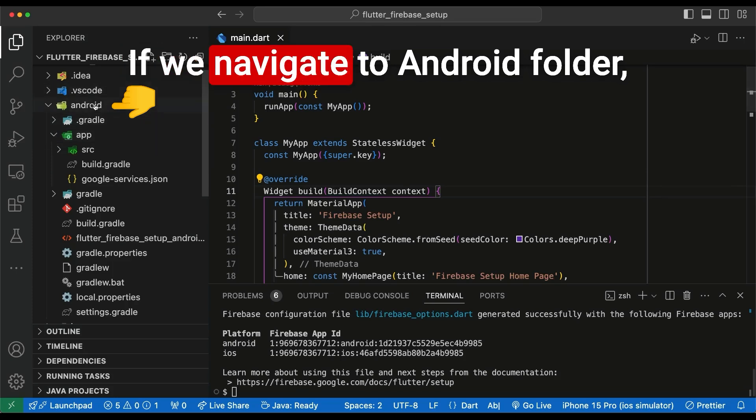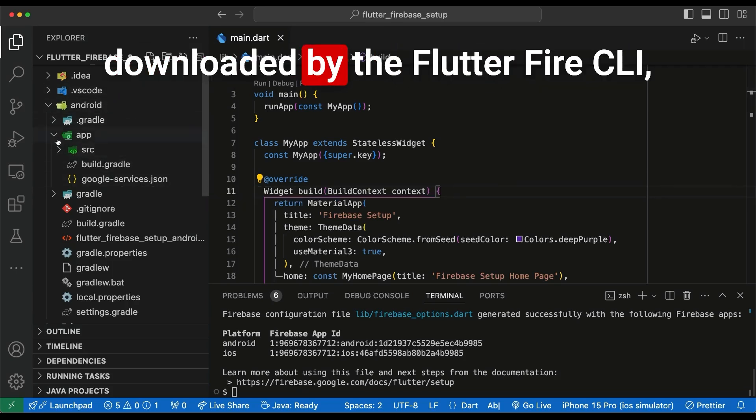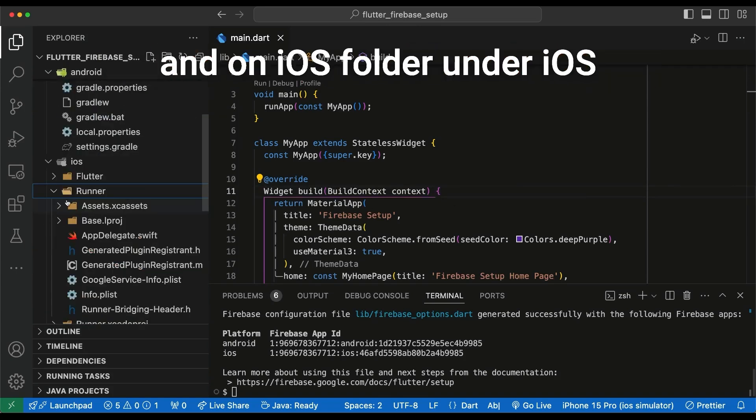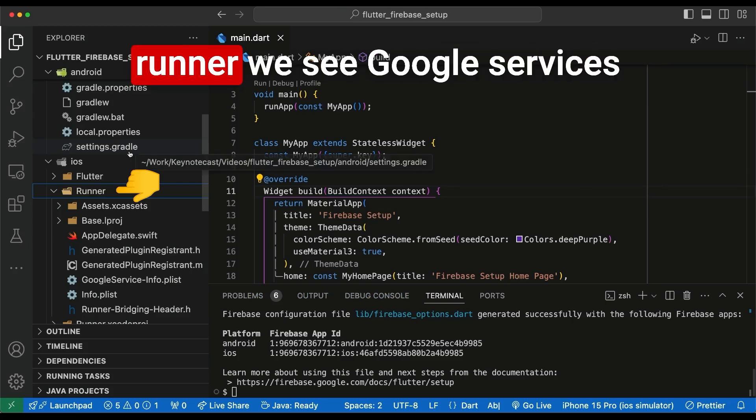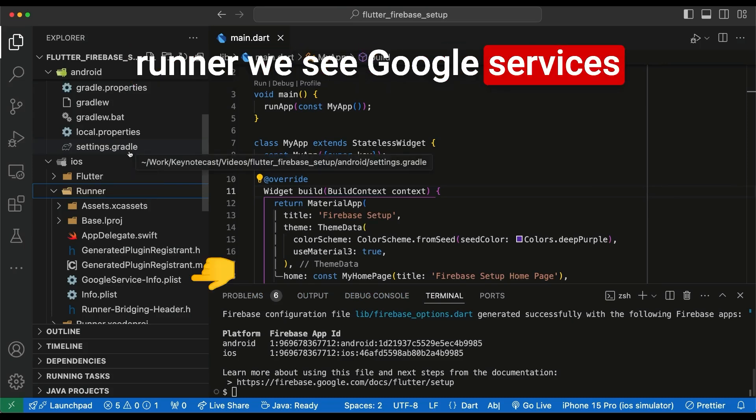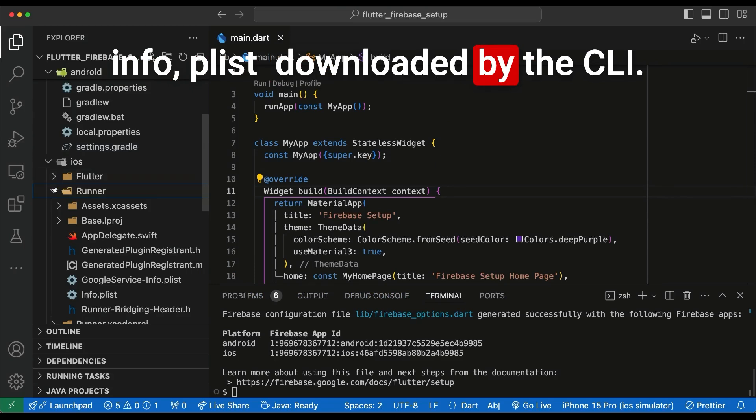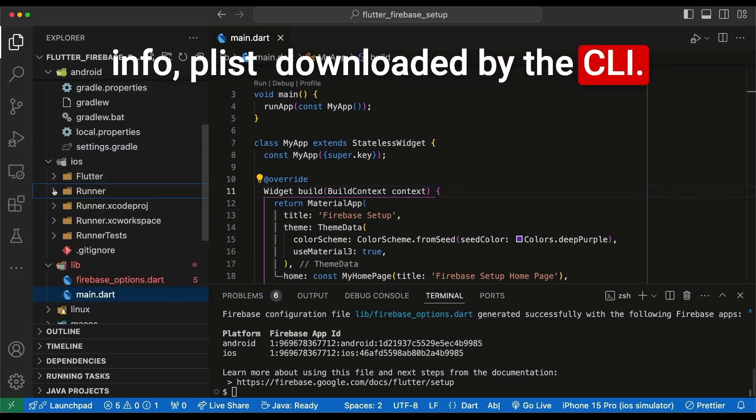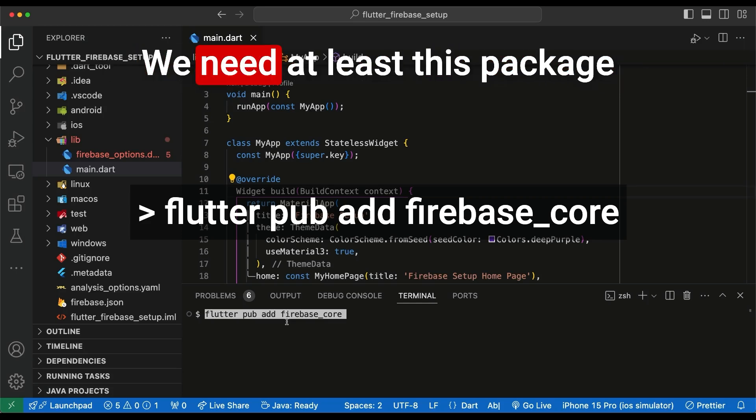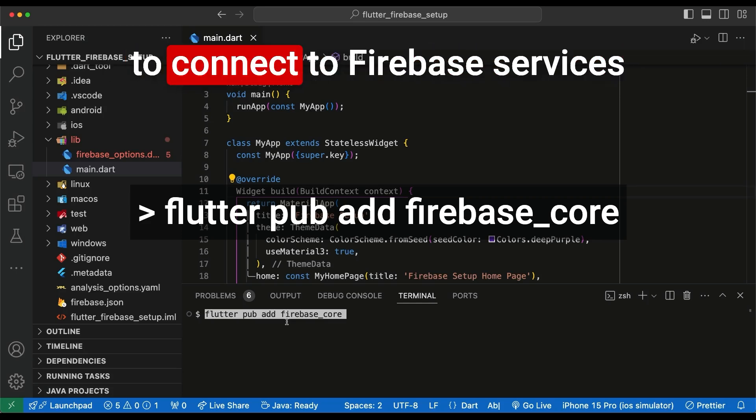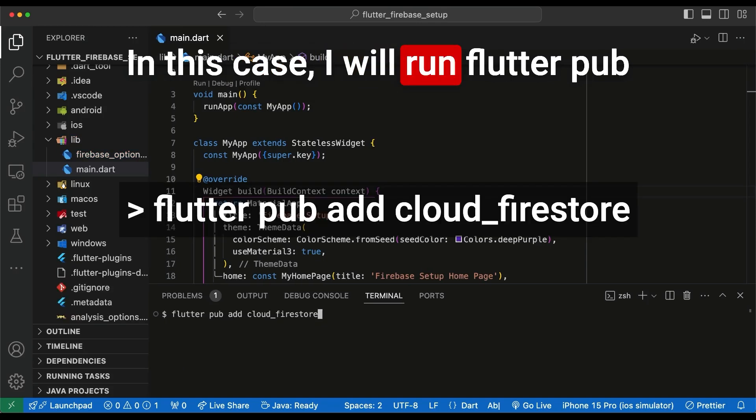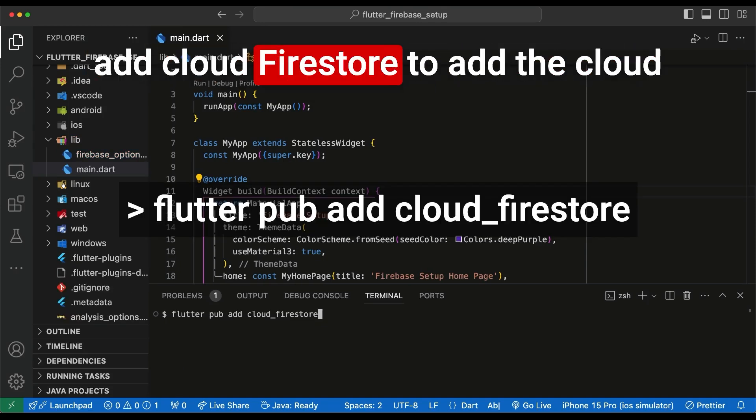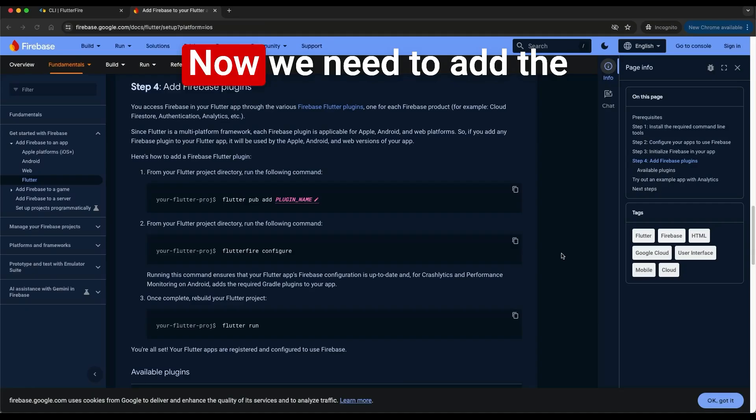If we navigate to Android folder, we see here the Google services downloaded by the Flutterfire CLI. And on iOS folder under iOS runner, we see Google services info playlist downloaded by the CLI. We add the package Firebase core. We need at least this package to connect to Firebase services and one of the services. In this case, I will run Flutter Pub add Cloud Firestore to add the Cloud Firestore APIs to our Flutter project.